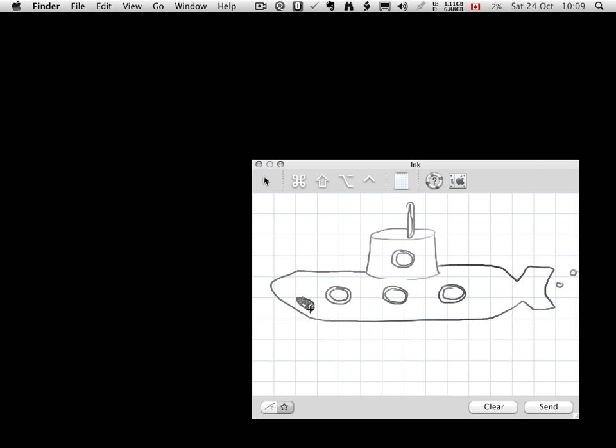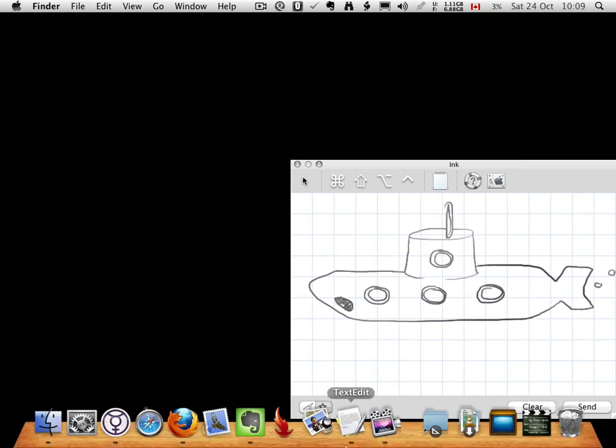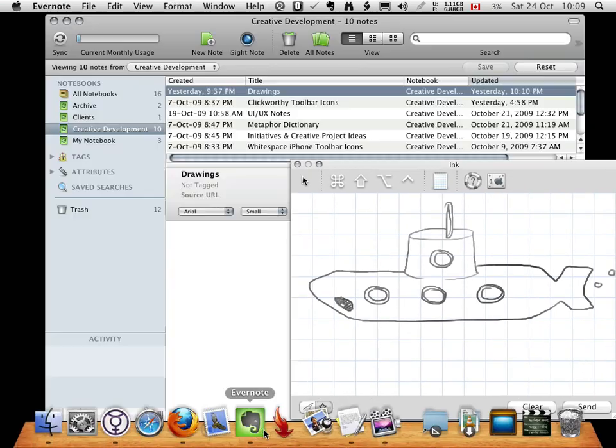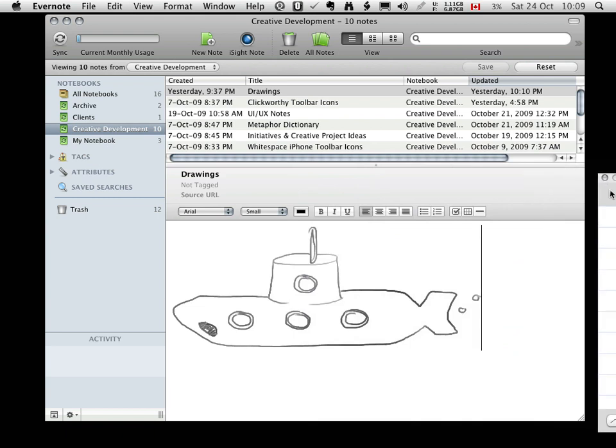When you're finished with your drawing, you'll want to bring Evernote to the foreground, and click inside the note where you want your drawing to appear. Go back to Ink, click the Send button to insert a copy of your drawing into Evernote.